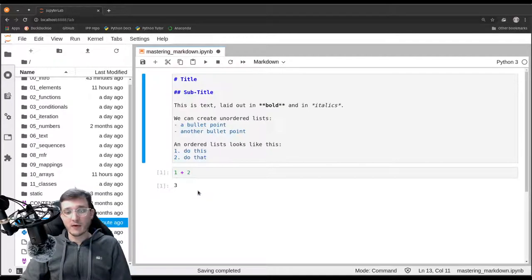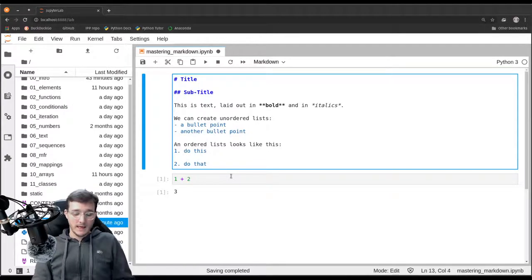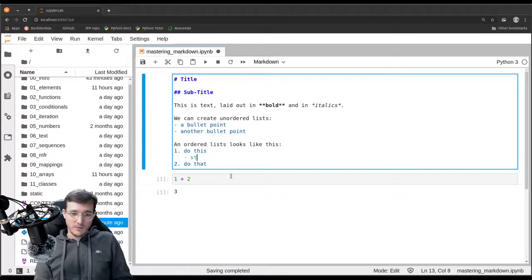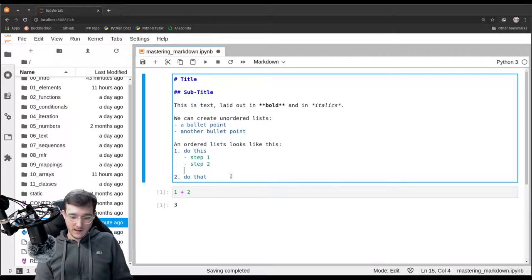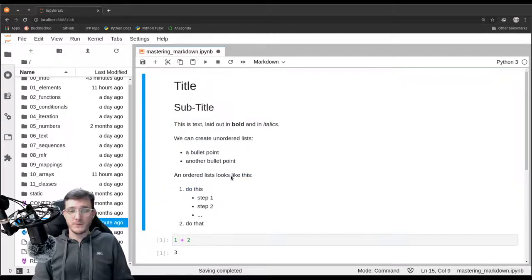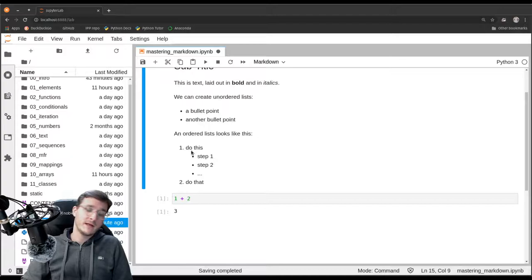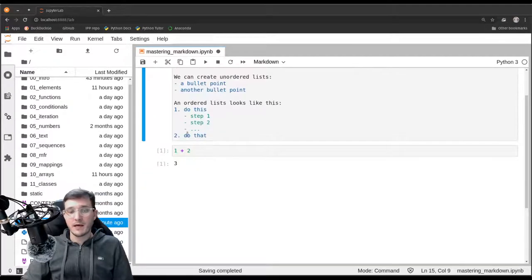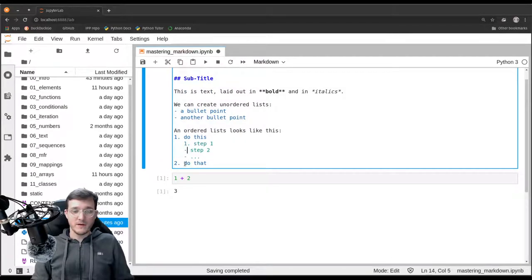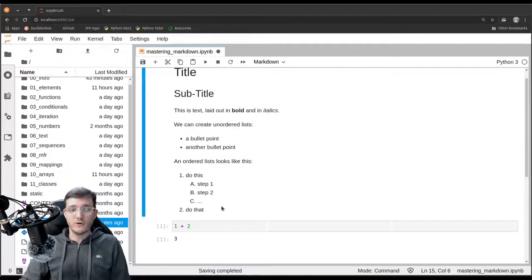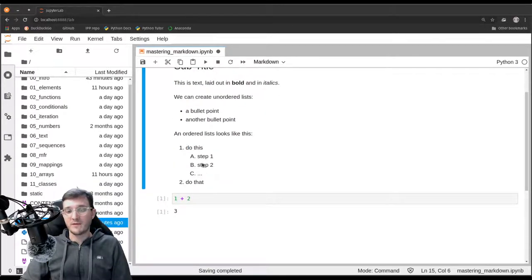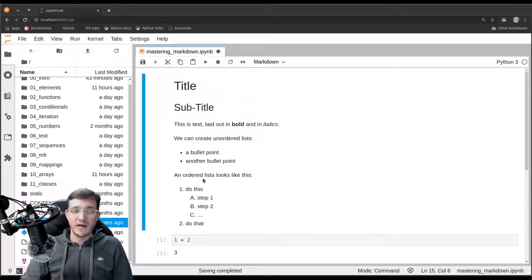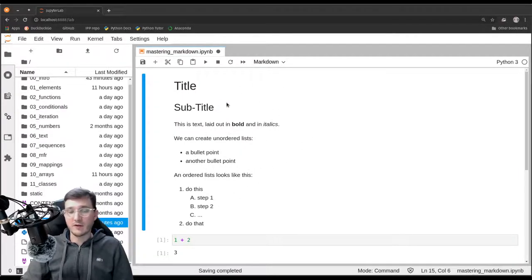We could even go ahead and say here, step one, step two, and dot dot dot. We can even create a nested unordered list inside an ordered list. And of course, we could also have ordered this one by saying one dot, two dot, three dot. This would also work. And now, by default, Markdown uses ABC instead of numbers. But other than that, this is how Markdown just looks like in JupyterLab.